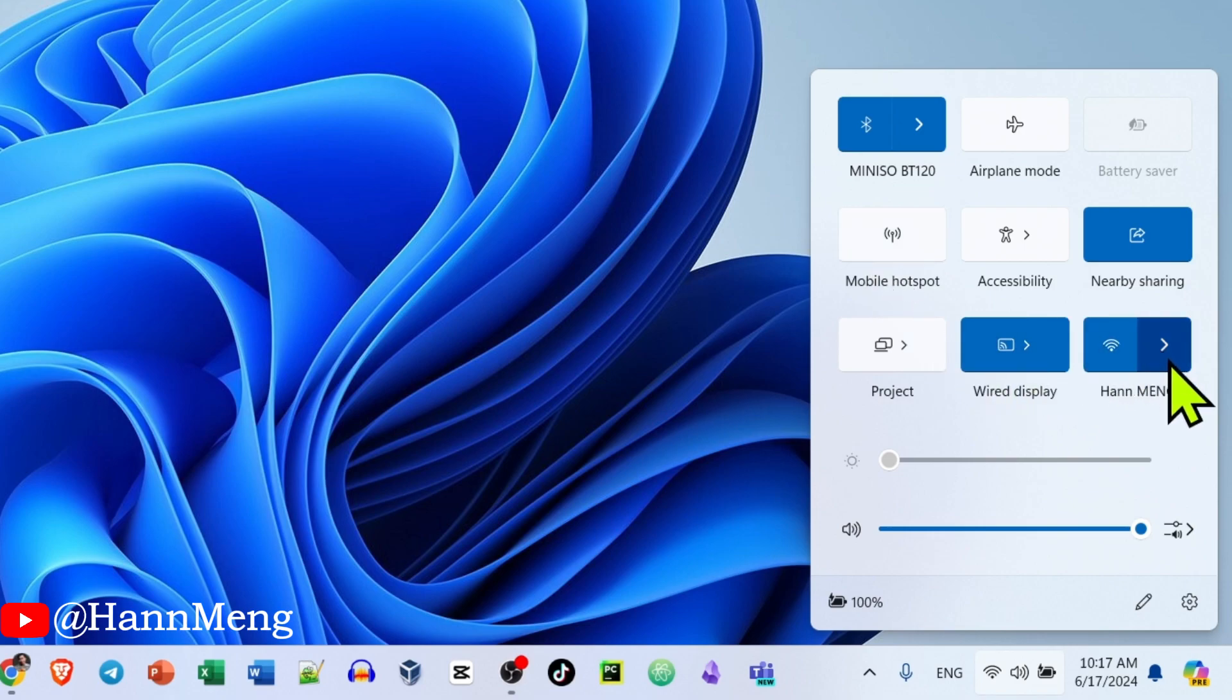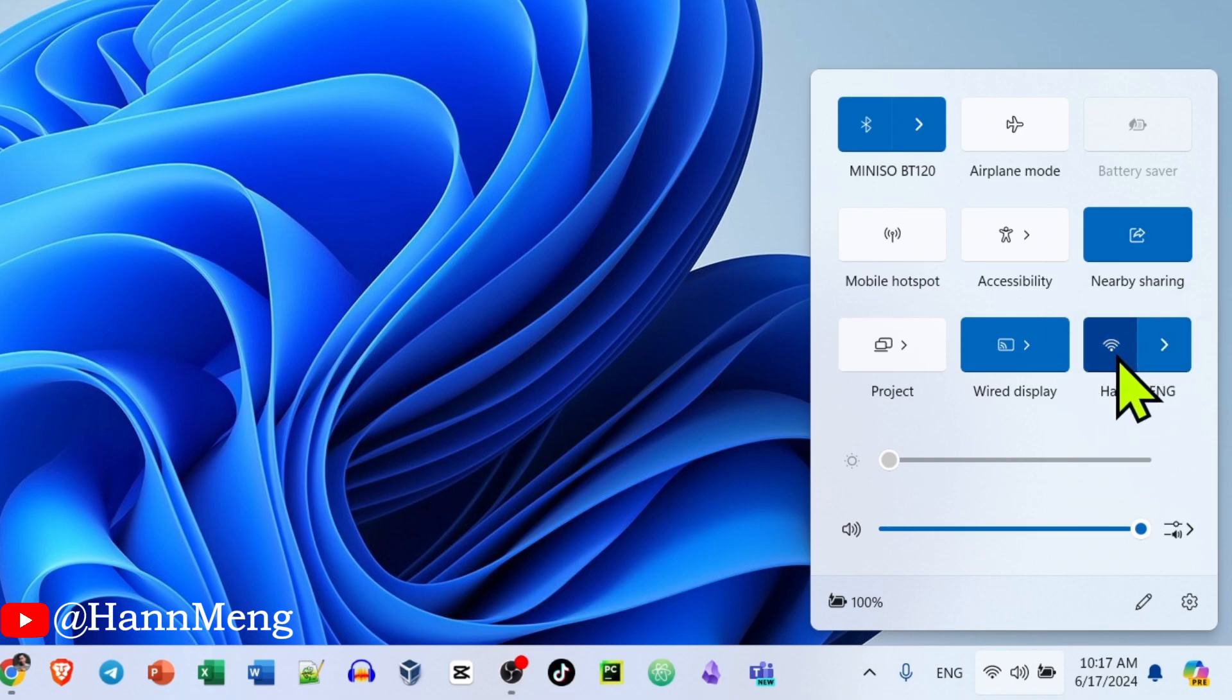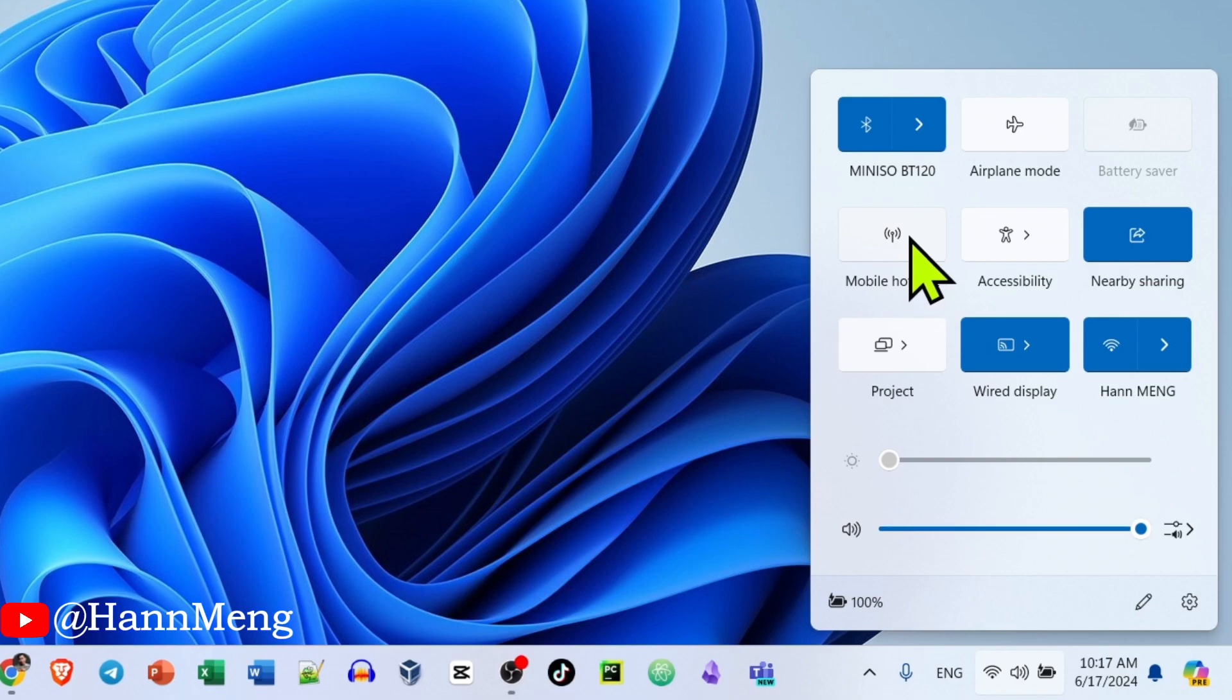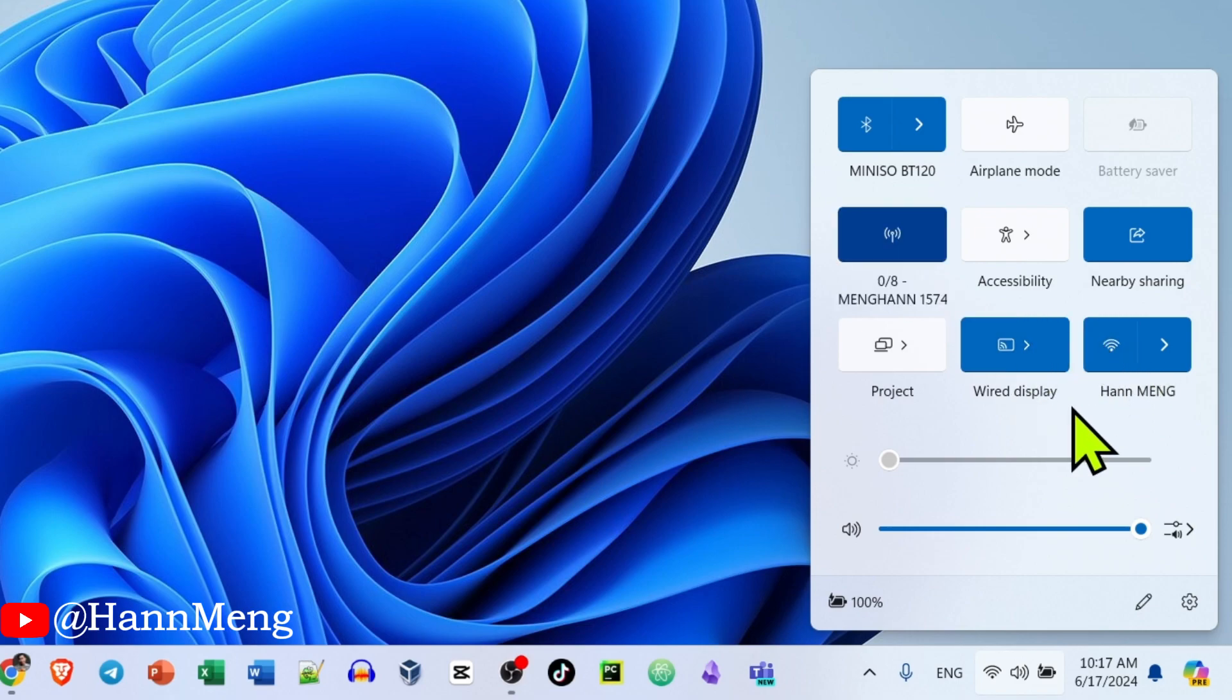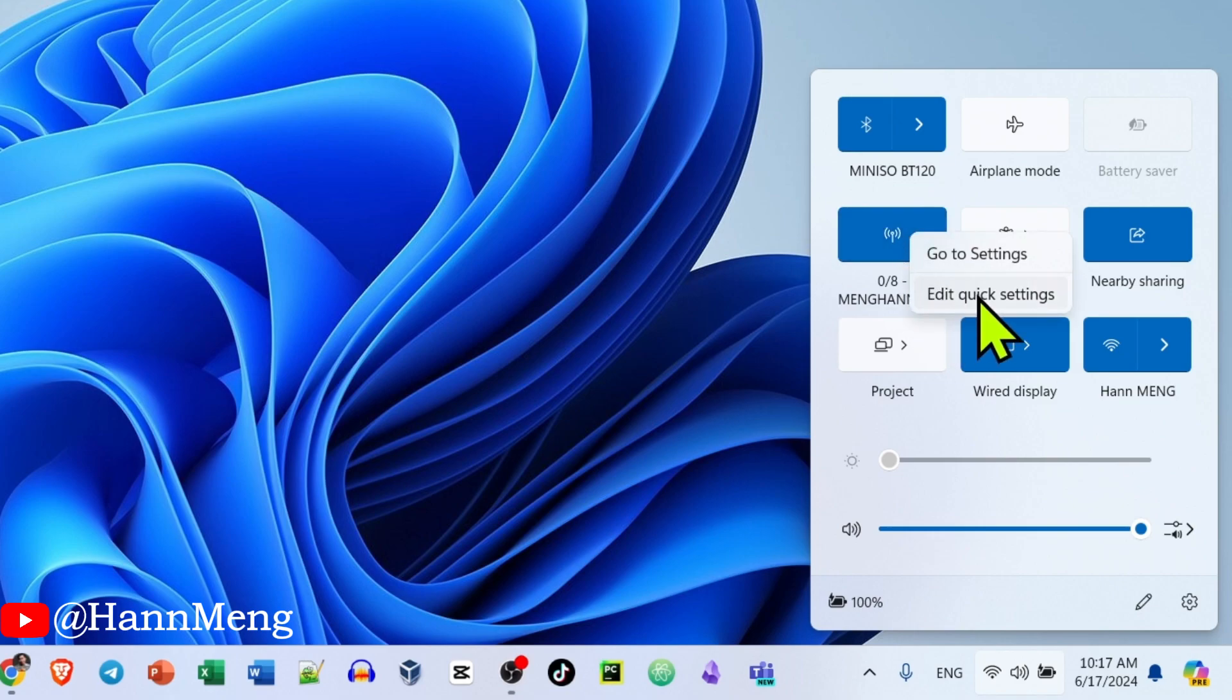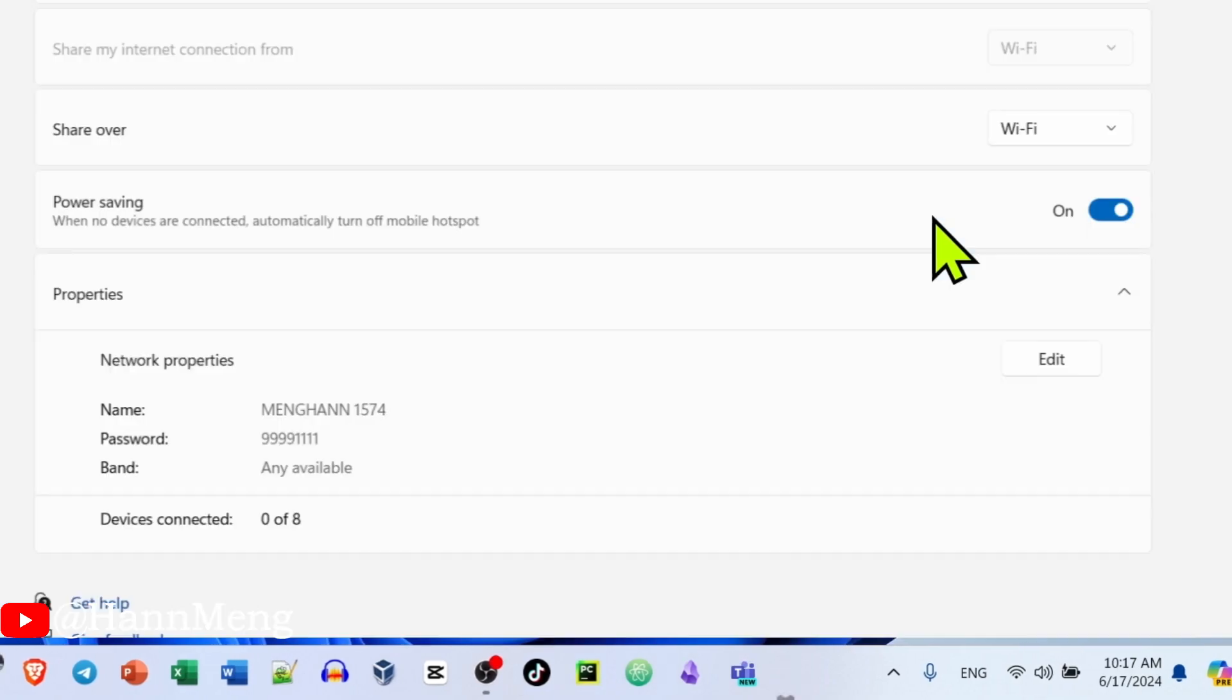Currently I'm connected to Wi-Fi and I have a mobile hotspot from my laptop already. Let's see if my other device can connect to the internet or not. Currently my device is connected to the internet. Let me turn this on, but where is the password? Just right-click and go to settings.